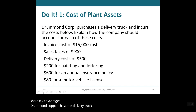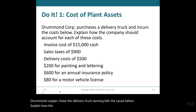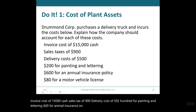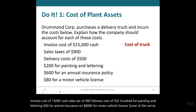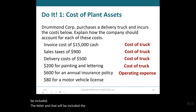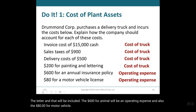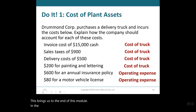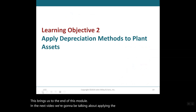Example: Drummond Company purchased a delivery truck and incurred the following costs: invoice cost $15,000, sales tax $900, delivery cost $500, painting and lettering $200, annual insurance $600, and motor vehicle license $80. The cost of the truck includes the invoice price, sales taxes, delivery cost, and painting and lettering. The $600 annual insurance and the $80 motor vehicle license are operating expenses. This brings us to the end of this module. In the next video, we will talk about applying depreciation methods to plant assets.